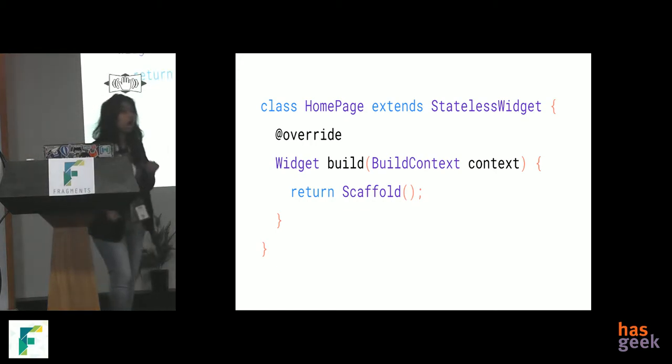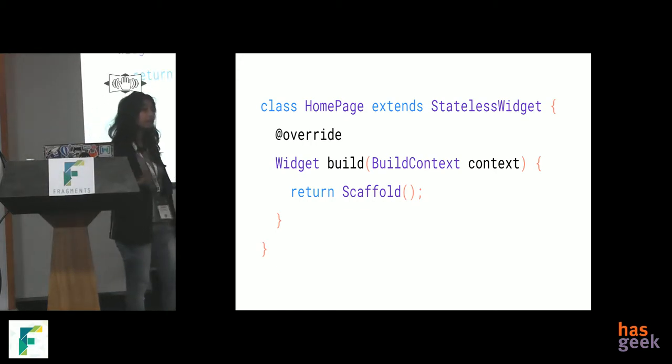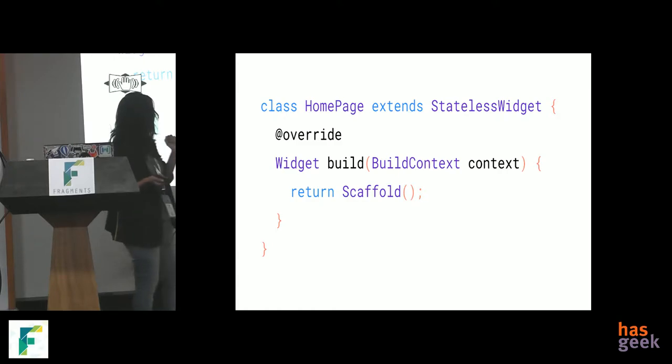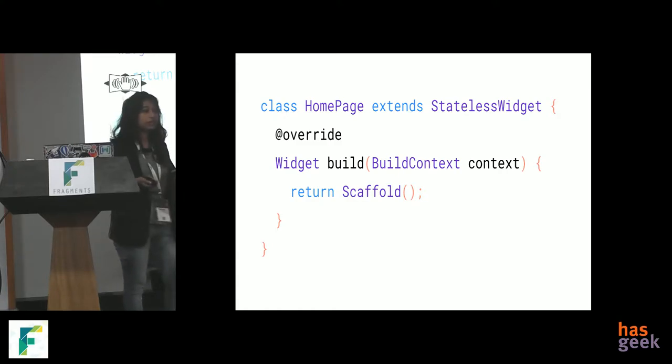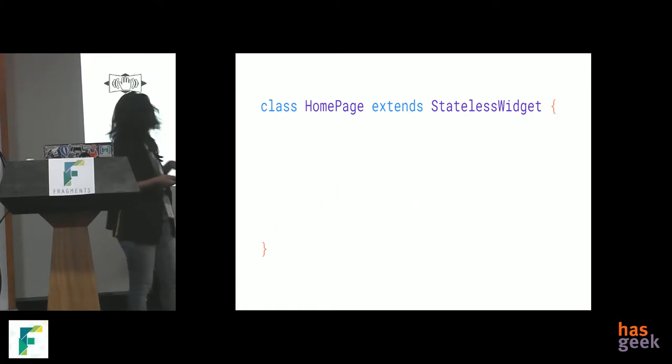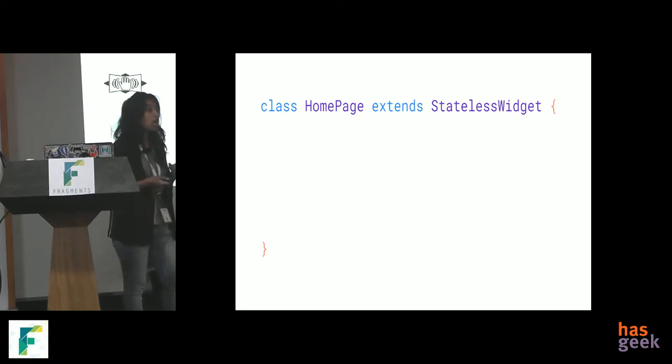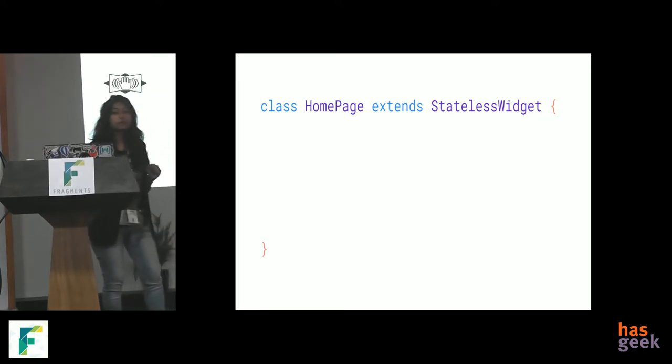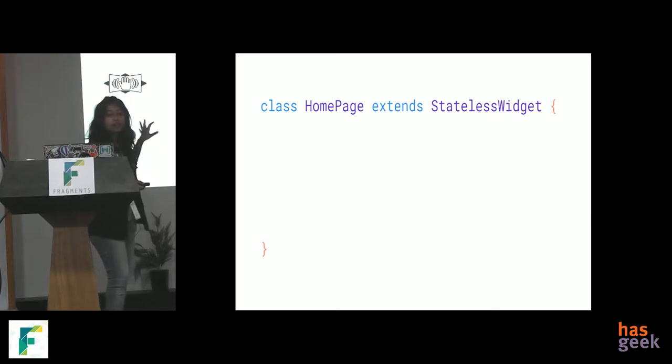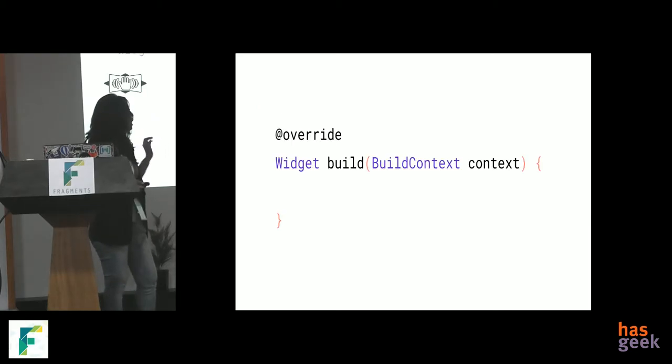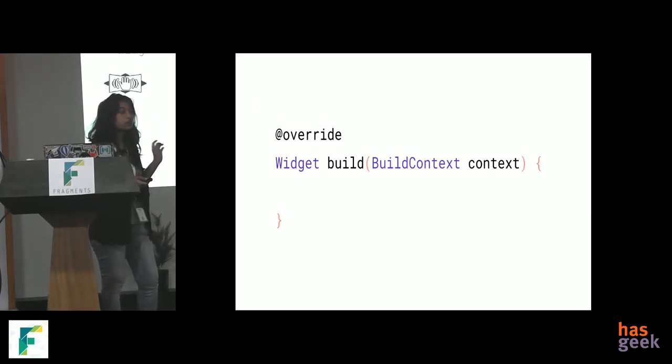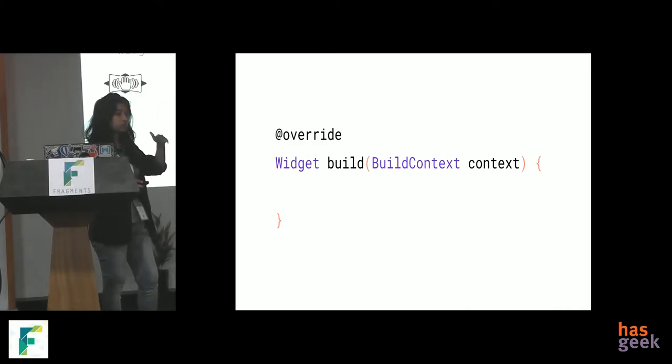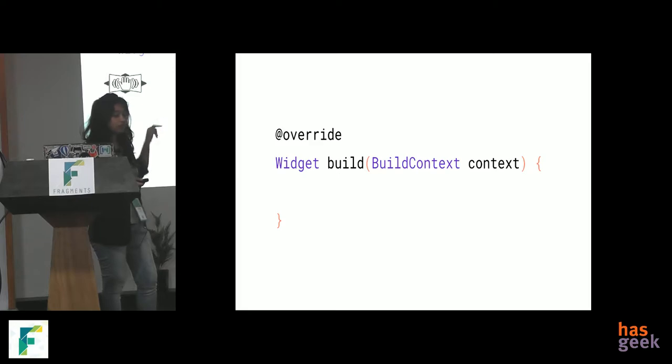Now, let me show you how we actually create a widget in Flutter. We have something called, suppose we are creating a homepage. We will extend it to a stateless widget. We also have some stateful widgets, but that is not the scope of the talk, so I will skip that. We're extending stateless widget. We have this build function under which we will build anything that is on the UI. Everything that comes in the UI is under this method.